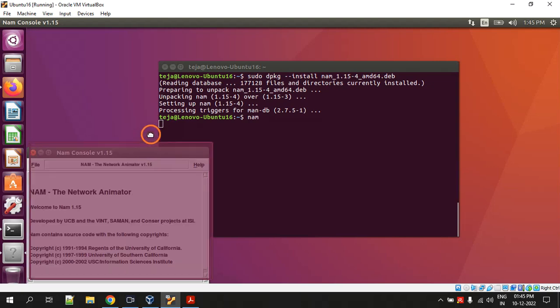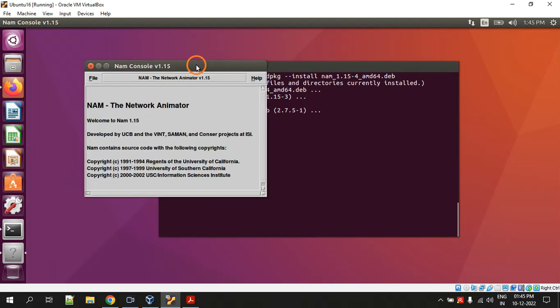Now you type the command nam and see if it is working or not. Yes, so if you are able to see this window that means you have successfully installed nam on the system.